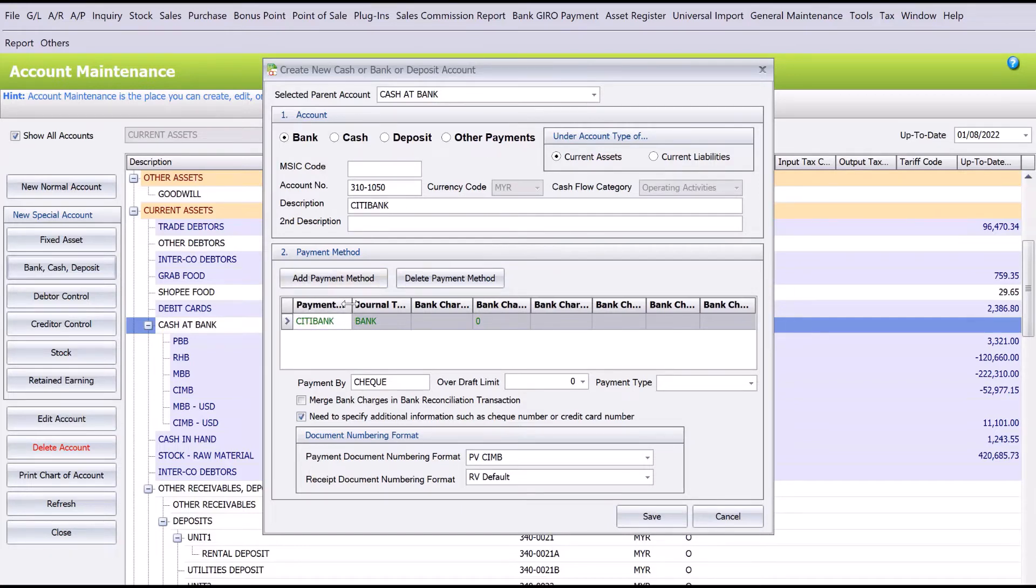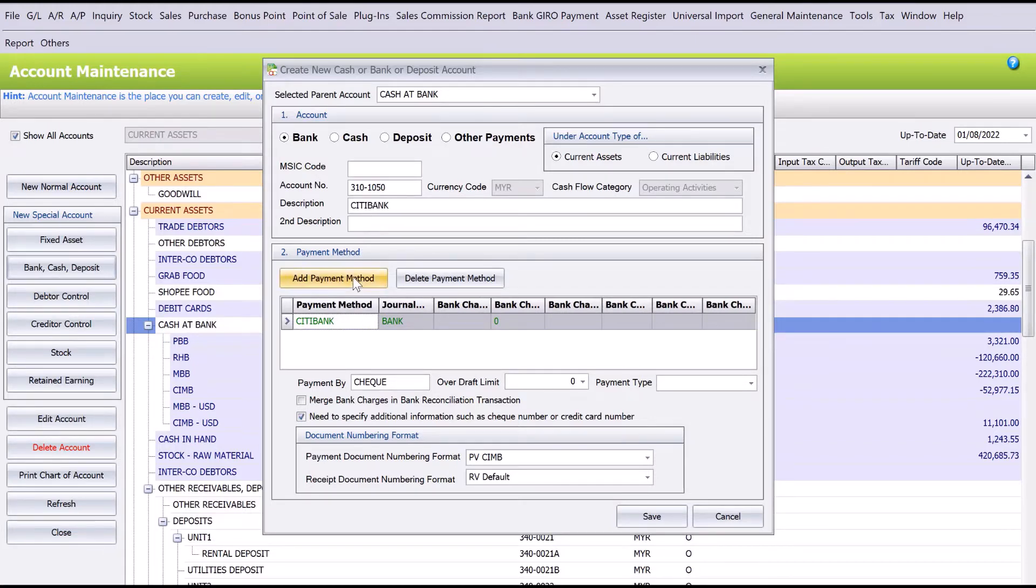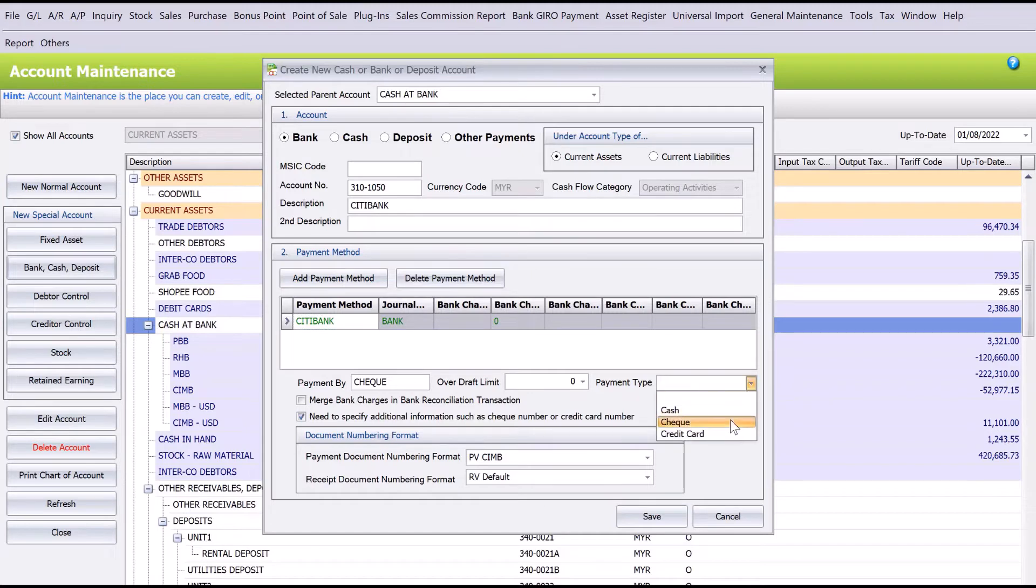If you select the payment by check as well as payment type, selecting check means they will always prompt you to key in a number.